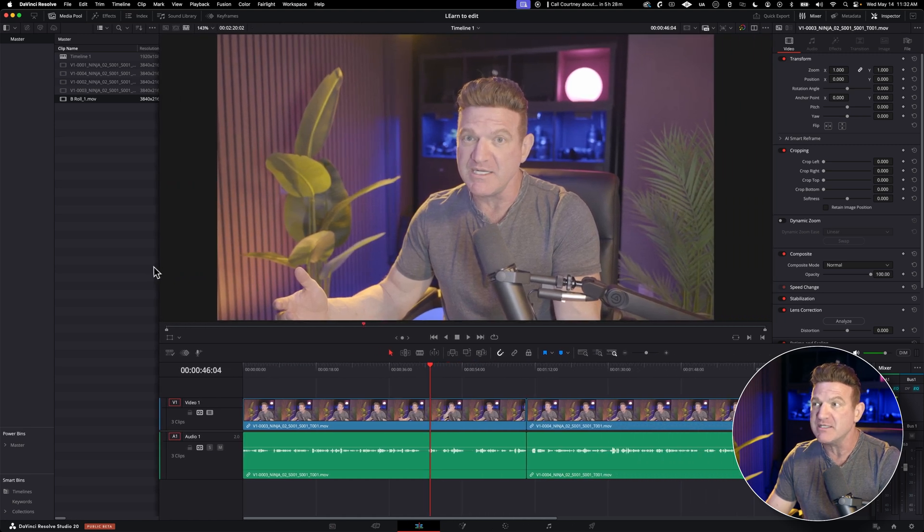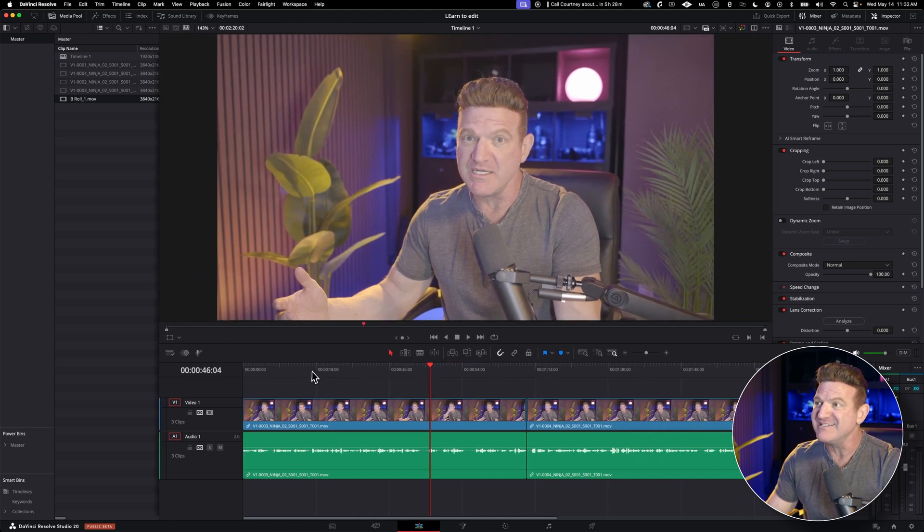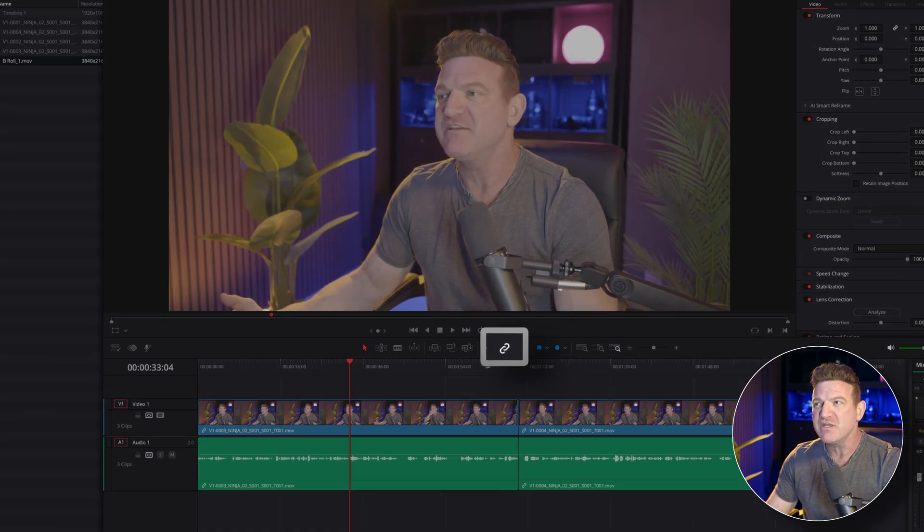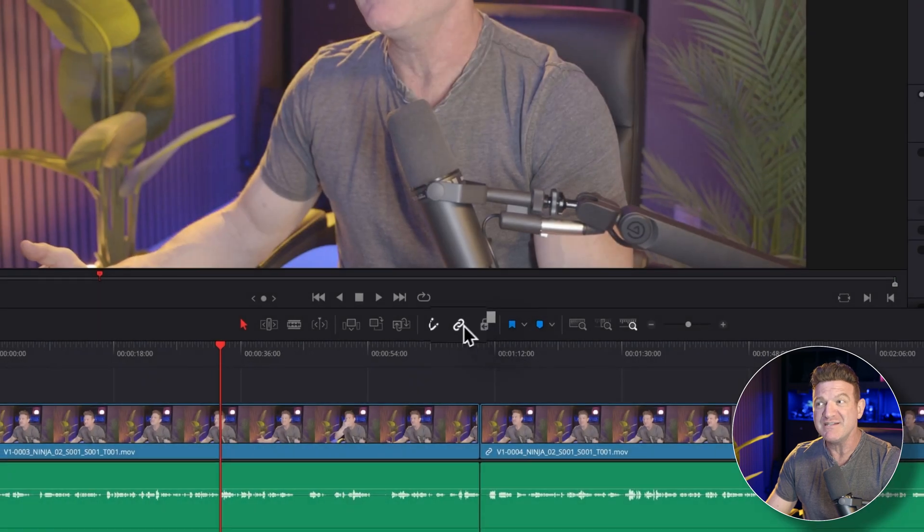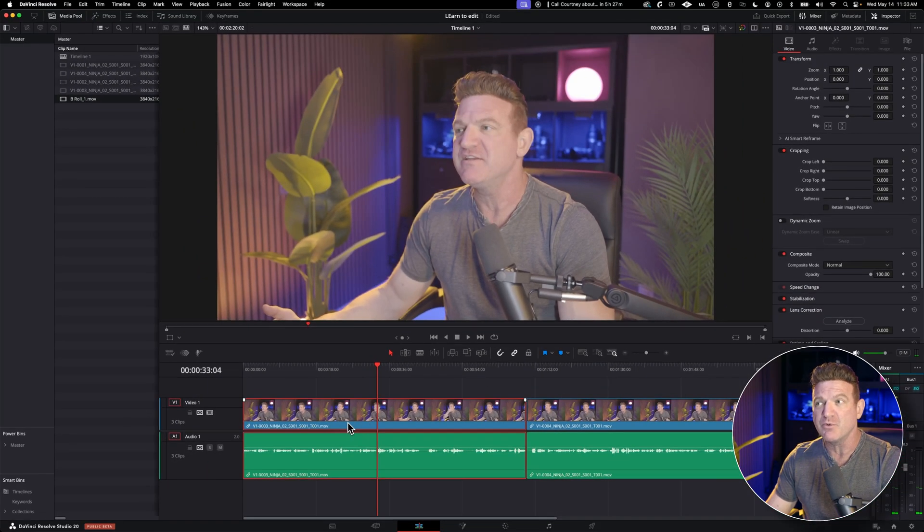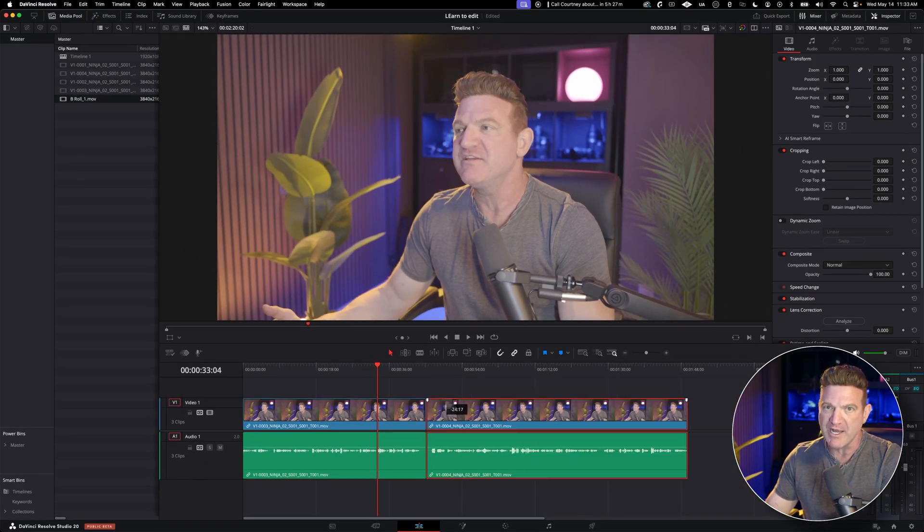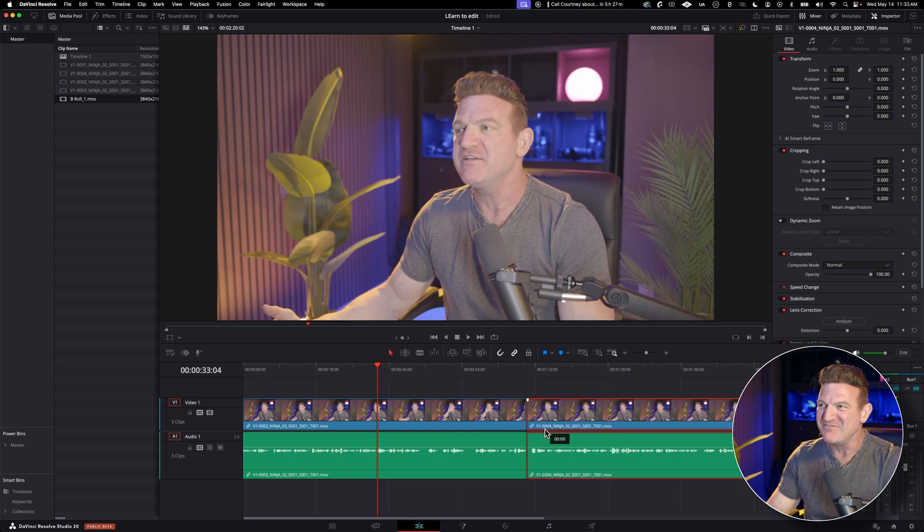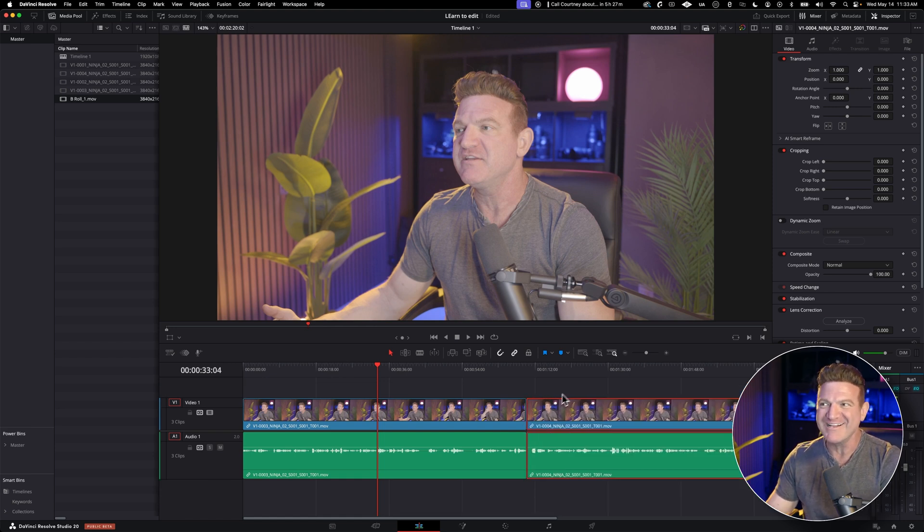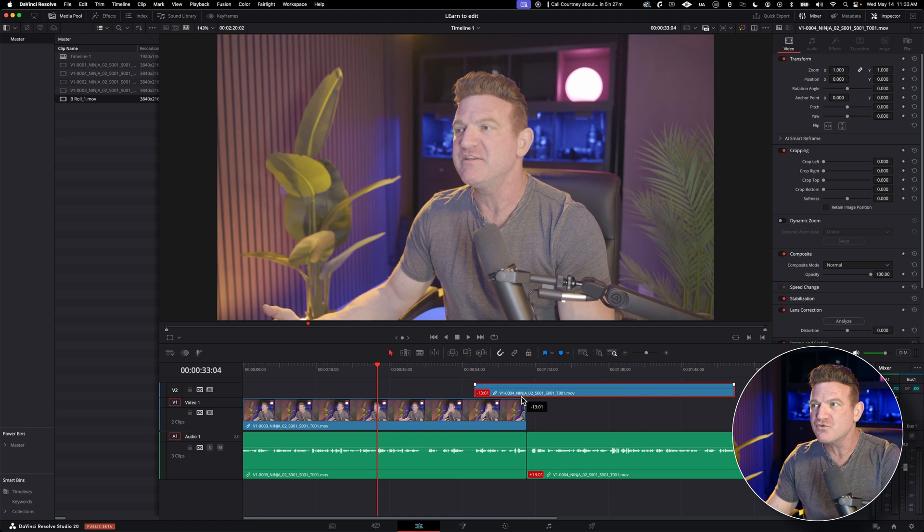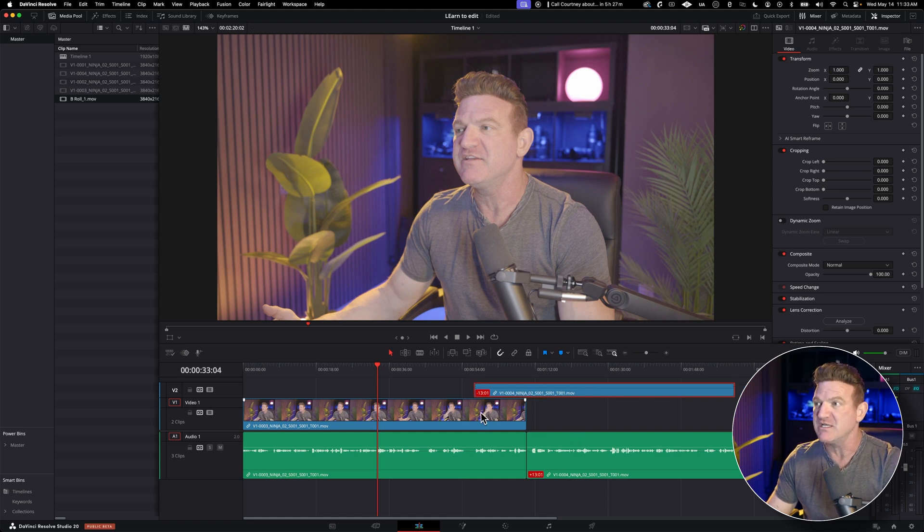Now, if you're editing something like a dialogue heavy scene, turn on this linked selection here. Just make sure the audio and video stick together when you move them around or make cuts. This is super handy. If you try to move a video of a person talking without linking the clips, you might accidentally get them out of sync. Resolve is great though, because it shows you a warning to let you know that.